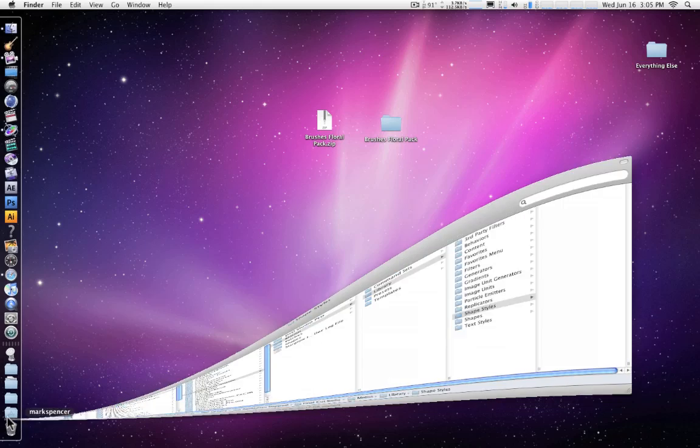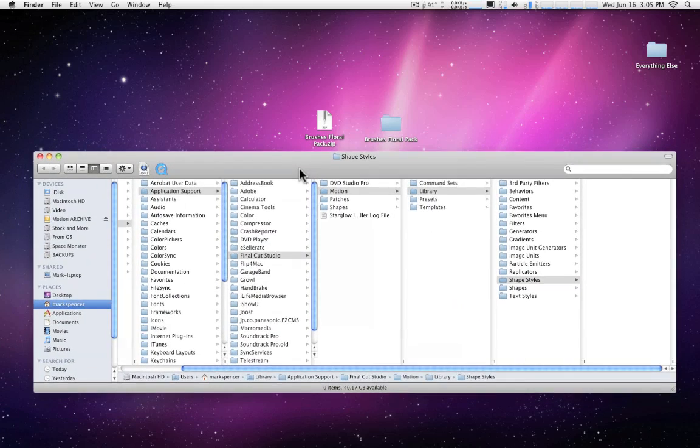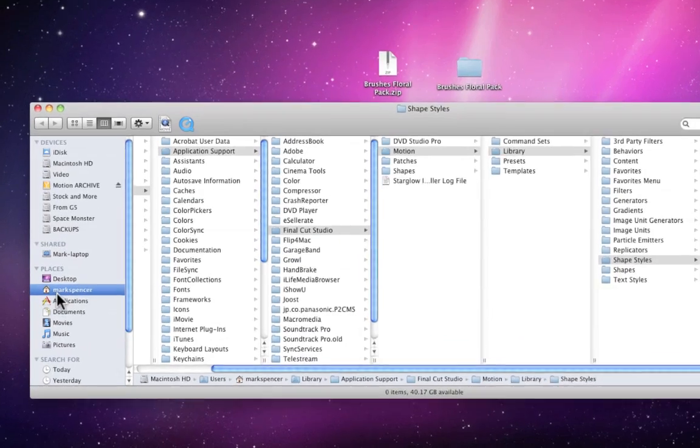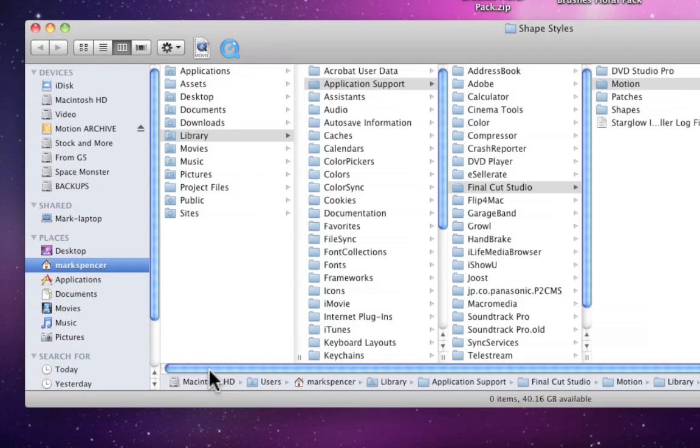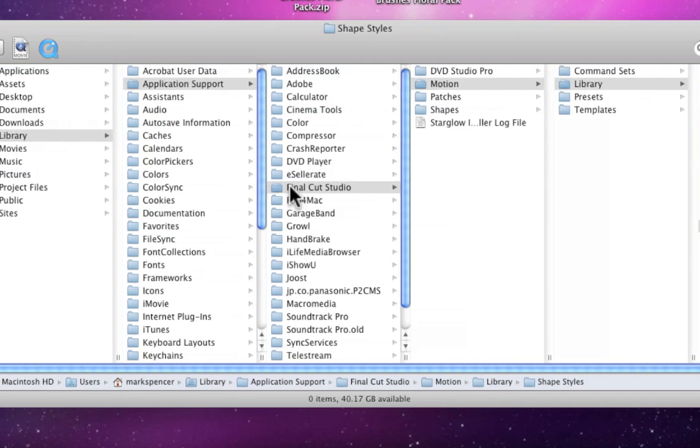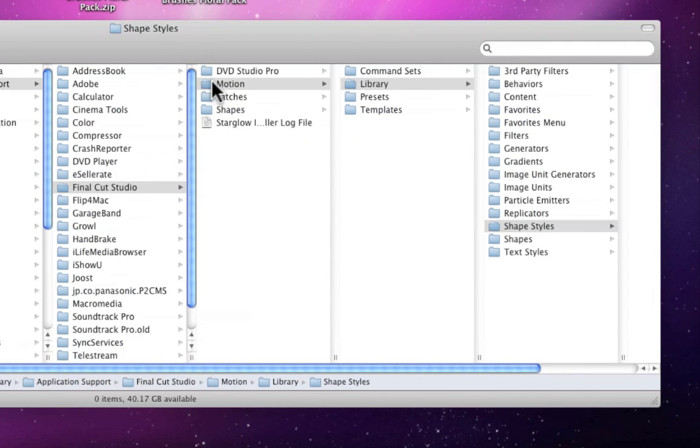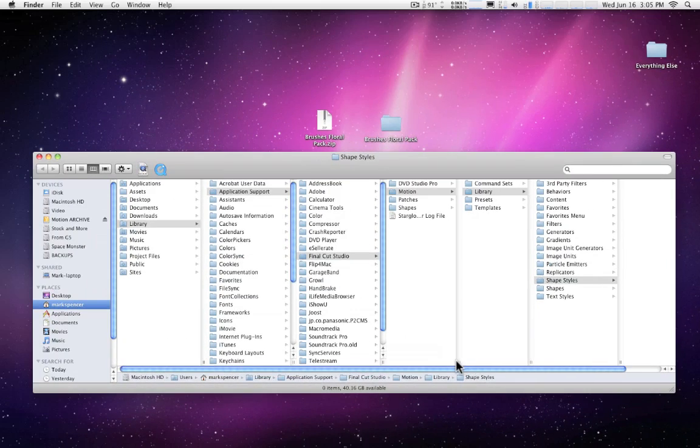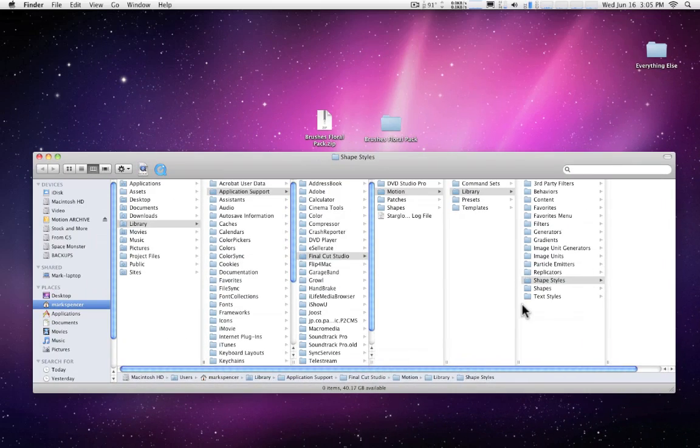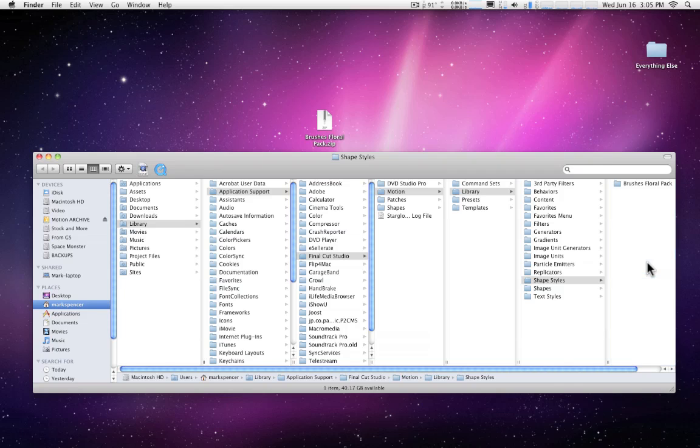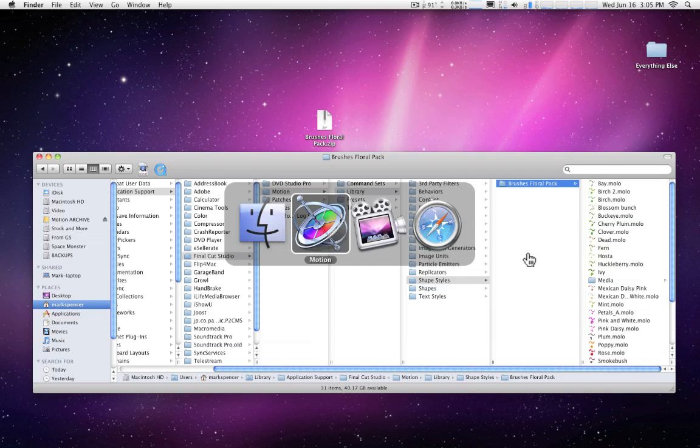I'm going to bring up a window here that shows the path. What you want to do is navigate to your Home folder and then from there go to the Library, Application Support, Final Cut Studio, Motion, Library, and Shape Styles. It's a long, long path to get there. But it's worth it. So once you get to that path, simply take the Brushes Floral Pack folder and drag it into the Shape Styles folder. And that's it. That's all you need to do.